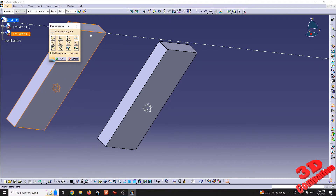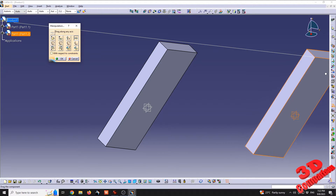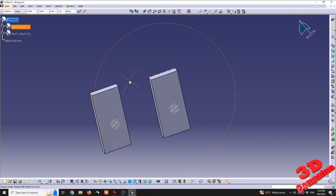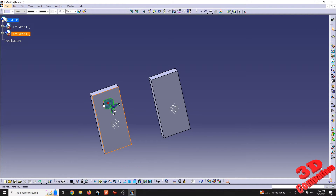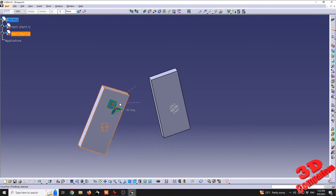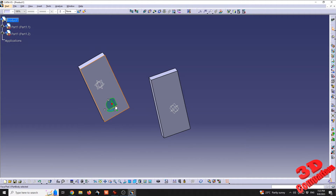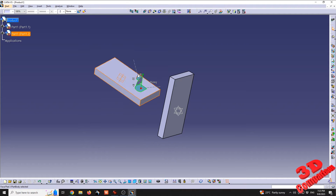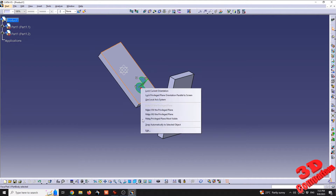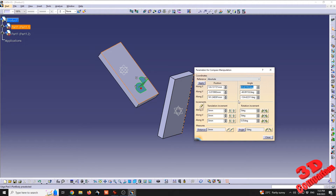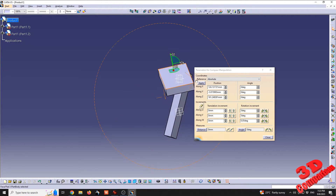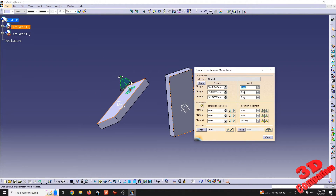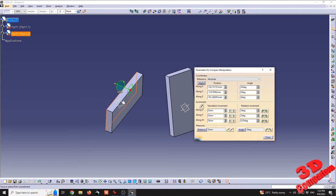Within Assembly Design we can also use the compass just like in Part Design — translating or rotating on any axis, with a 5-degree snapping incremental angle. For specific values, right-click Edit on the compass. For example, I'll set position to 0, 0, 0 to align it, then specify 45 degrees on the X-axis and we'll have the component rotated accordingly.